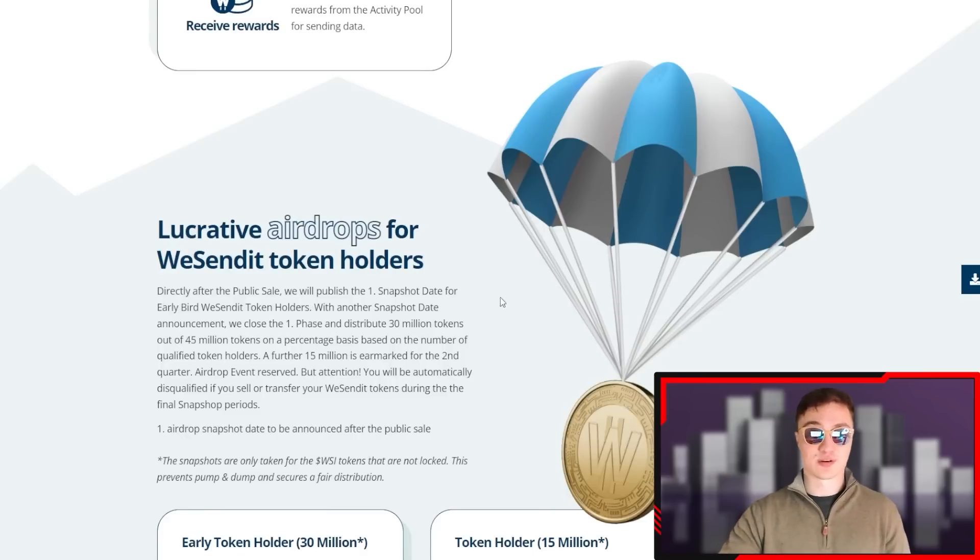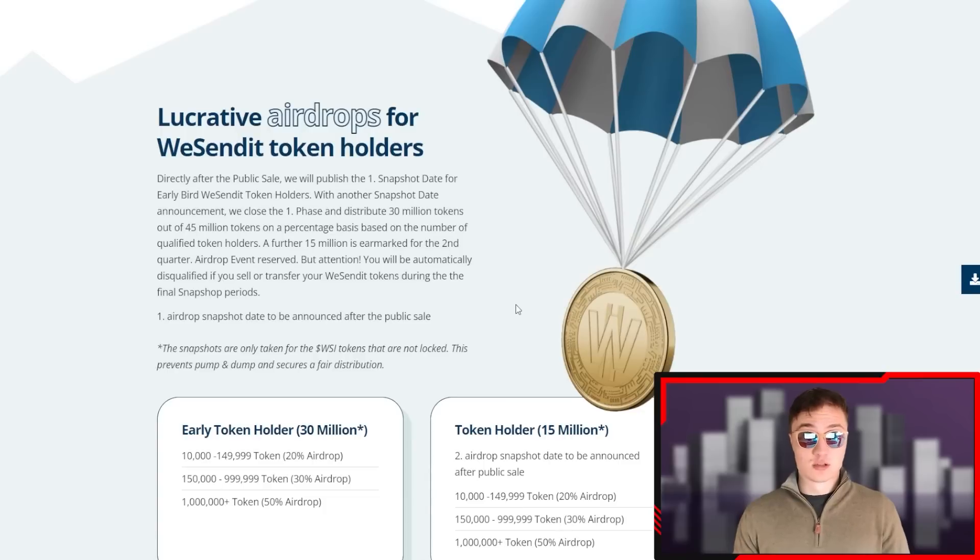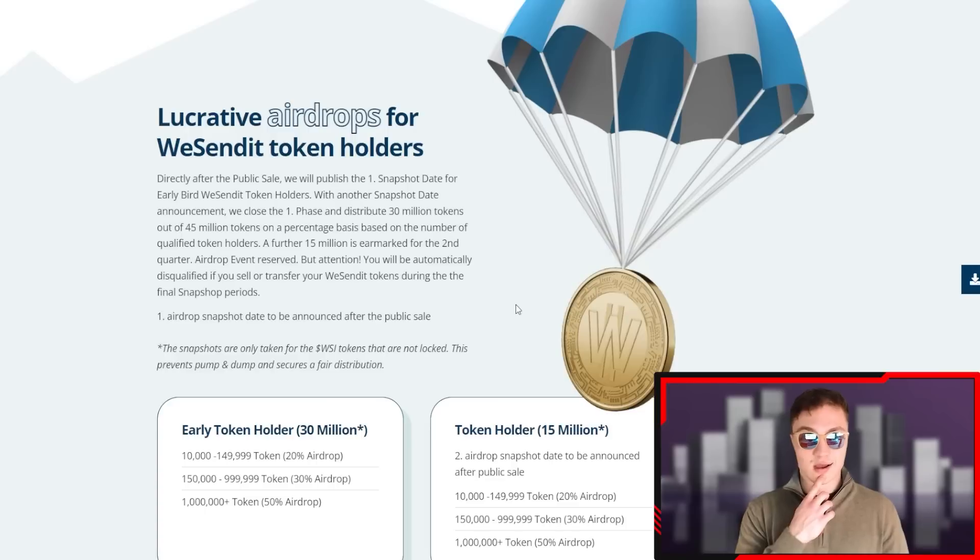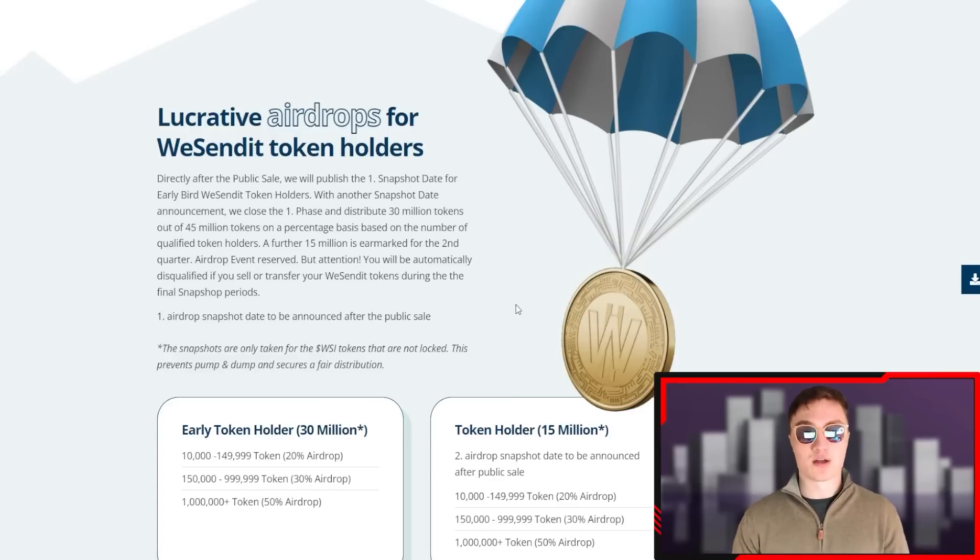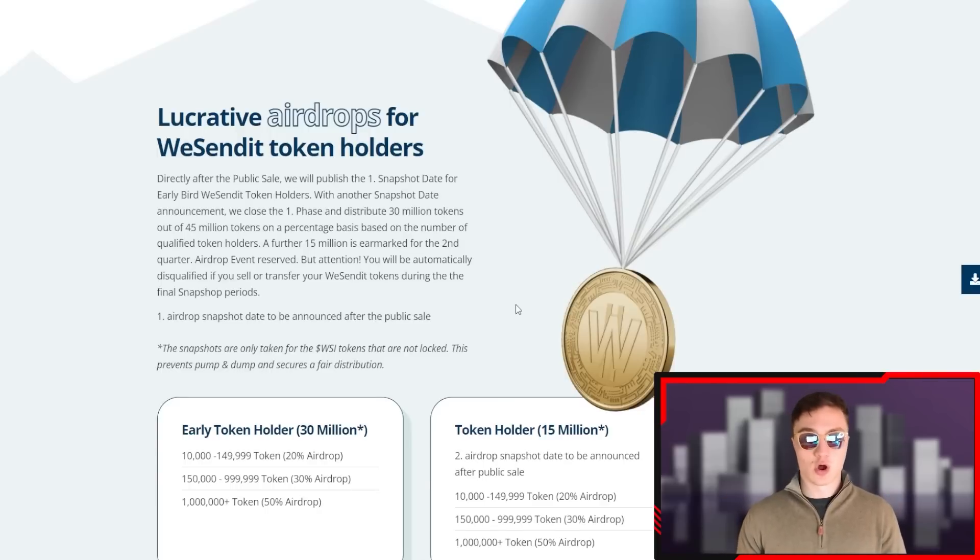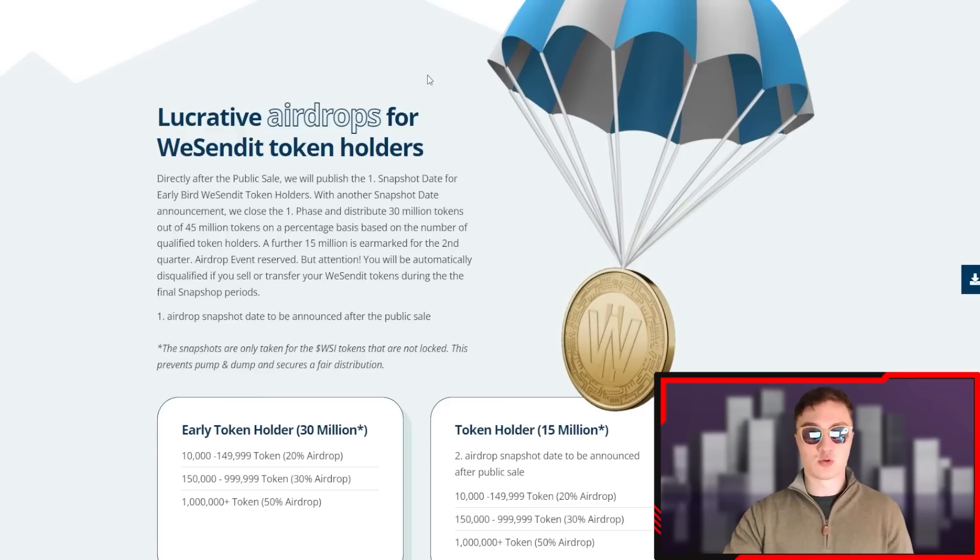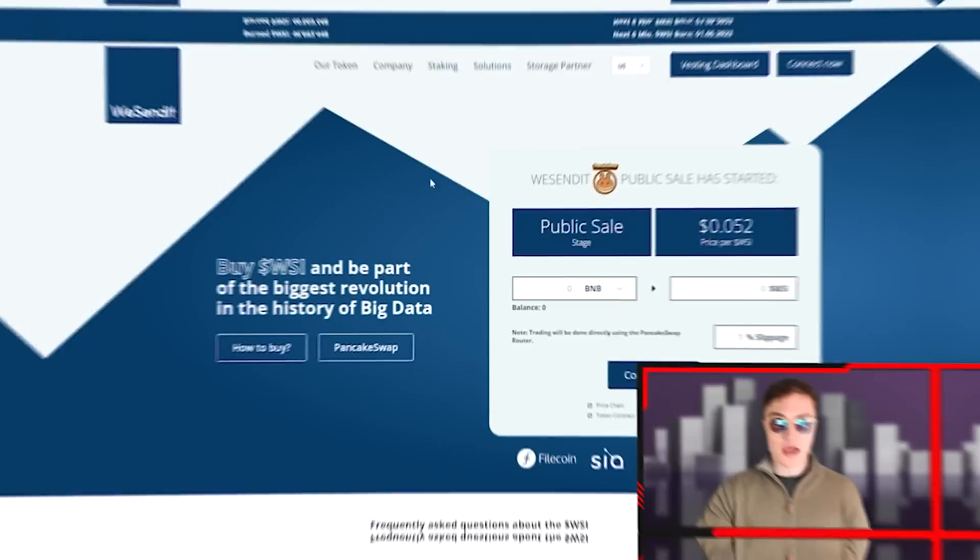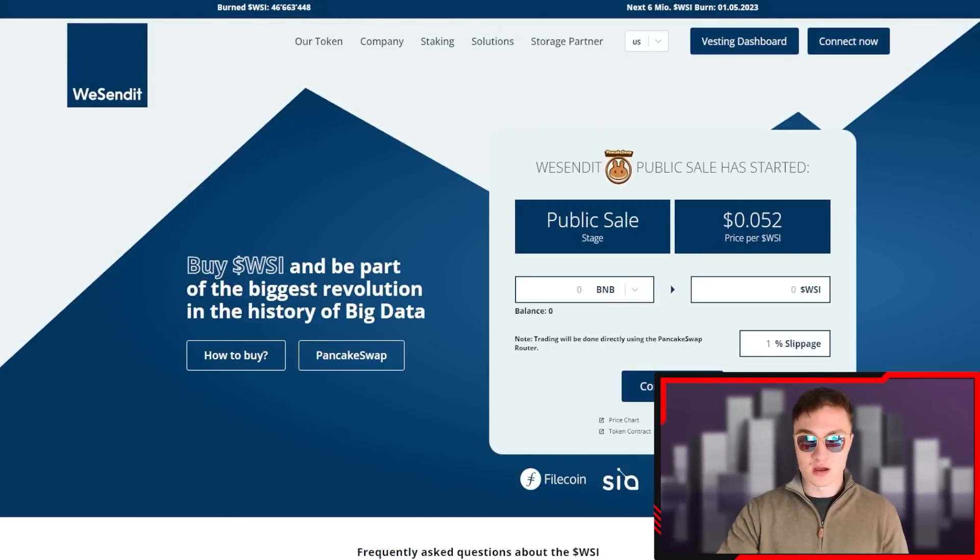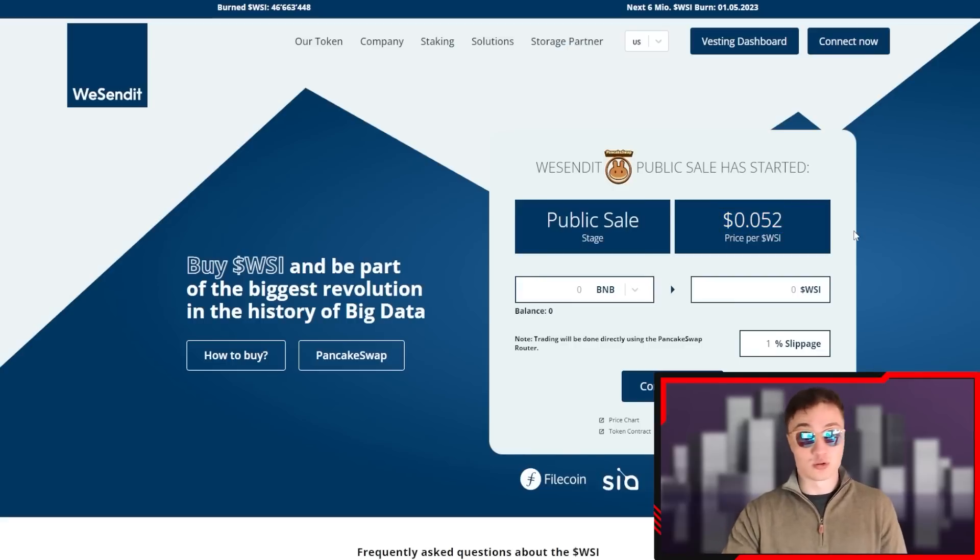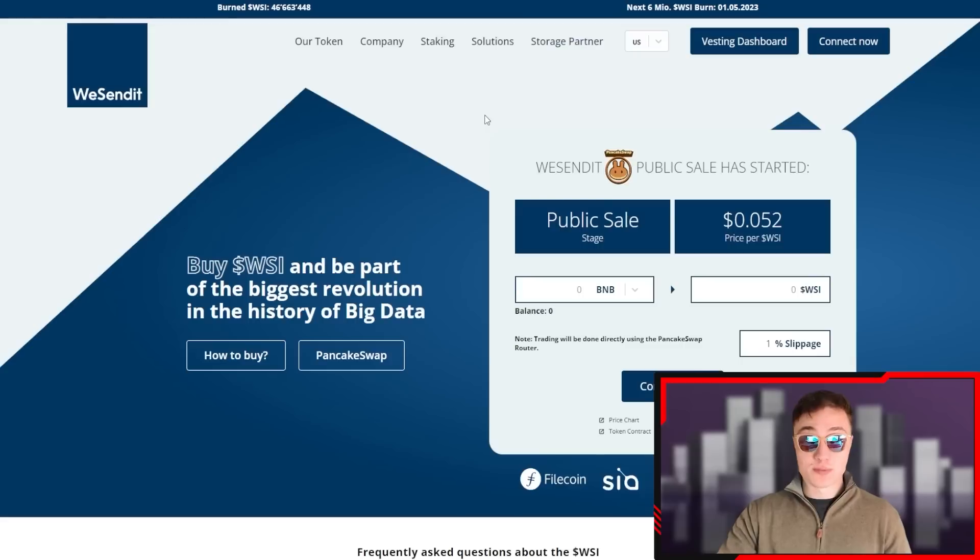There's also lucrative airdrops for token holders. WSI or the WeSendit tokens - directly after the public sale, the first snapshot date will be out for the early birds. After that, there's going to be more snapshots distributing 30 million, then a further 50 million tokens will be airdropped after the public sale. If you're one of the people who participates, the public sale has started right now. You're going to get lower prices if you purchase now than if you probably purchase a month or two from now.